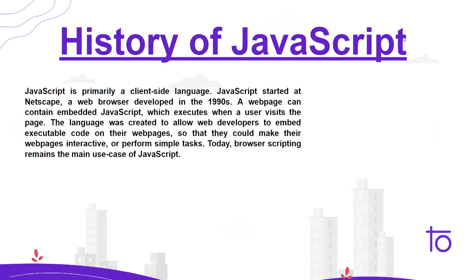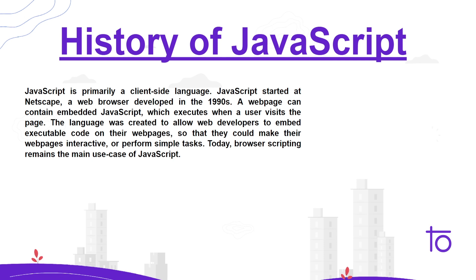So JavaScript is primarily a client-side language. Whatever you see on your web, like on your browser whenever you open any website which is functional not static, JavaScript plays a very important and vital role in that particular website. Basically, JavaScript makes our website or any web page responsive.